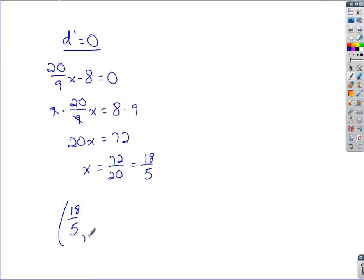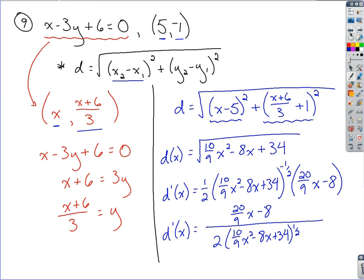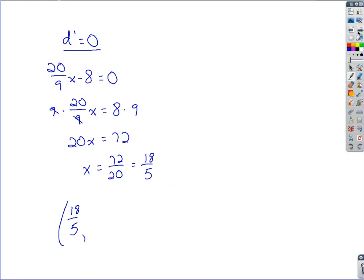As far as what y is — we take x equals 18/5 and plug back into our expression for y, which was (x + 6)/3. Taking 18/5, adding 6, and dividing by 3, we end up at y equals 16/5. So we've now found the point on that line which is closest to (5, -1): the point is (18/5, 16/5).